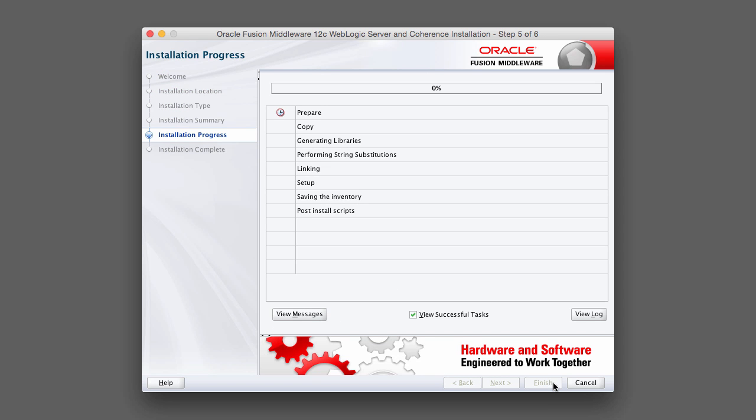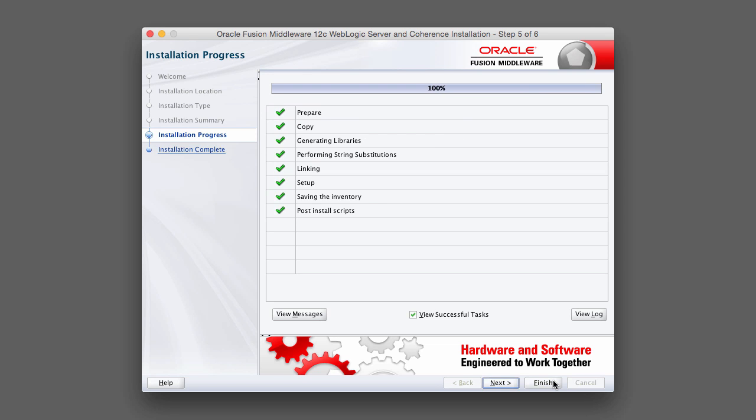Now comes the actual installation part. This can take some time. So go ahead and relax. Get a cup of coffee. Go grab a drink. I will fast-forward this so you don't have to watch it in real time.